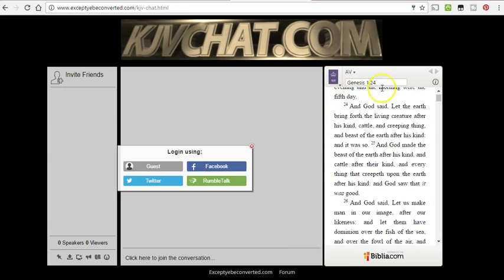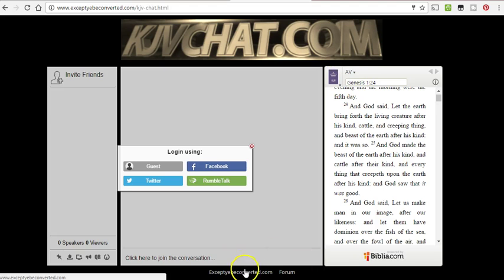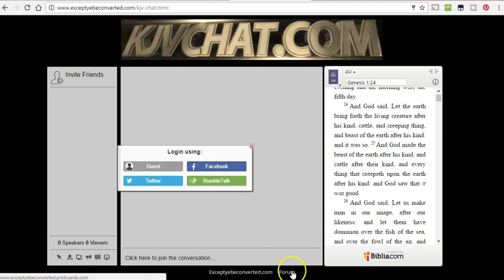It's got the whole Bible. And down here I have the website, exceptyebeconverted.com, and the forum you can click to.